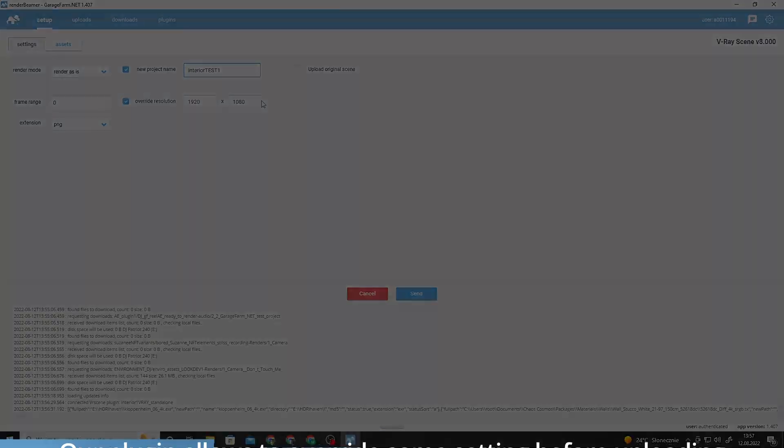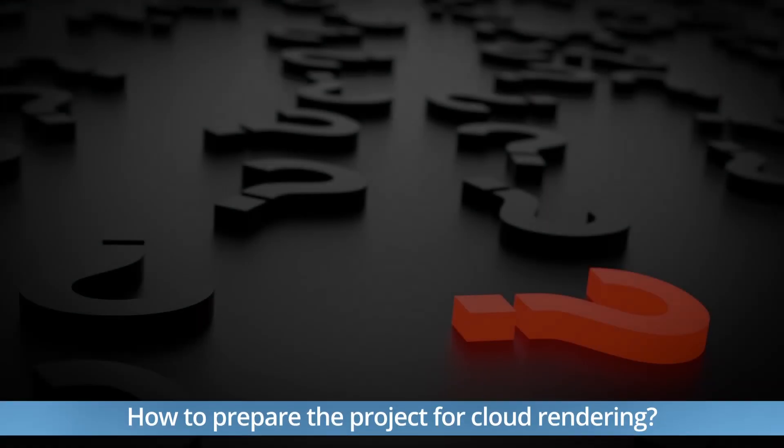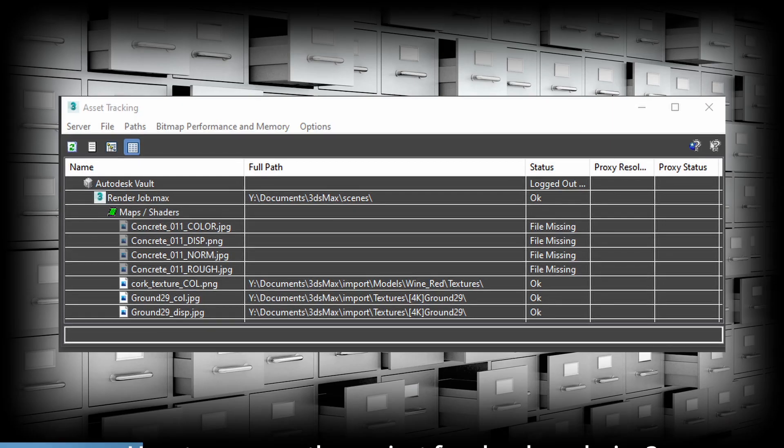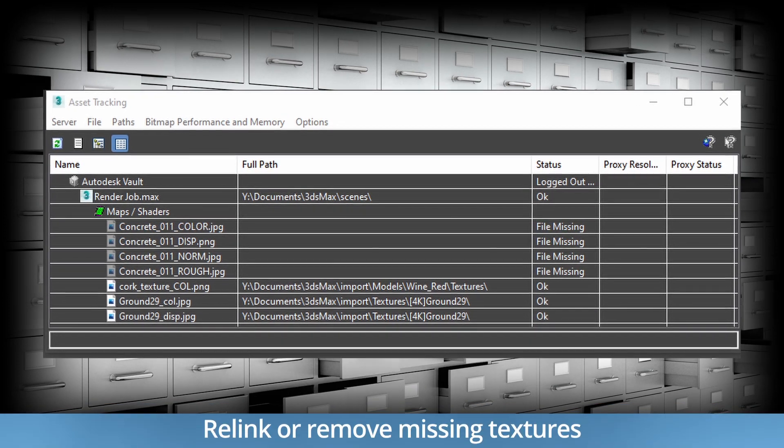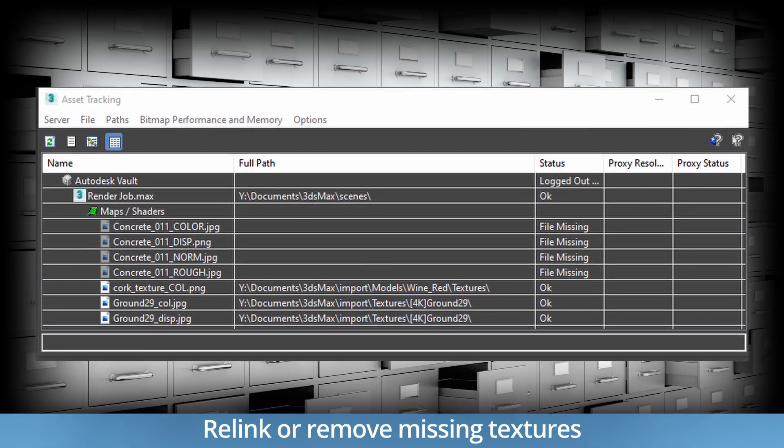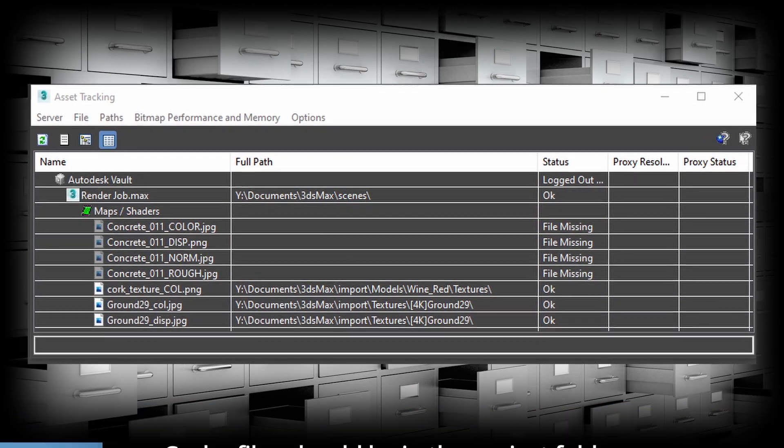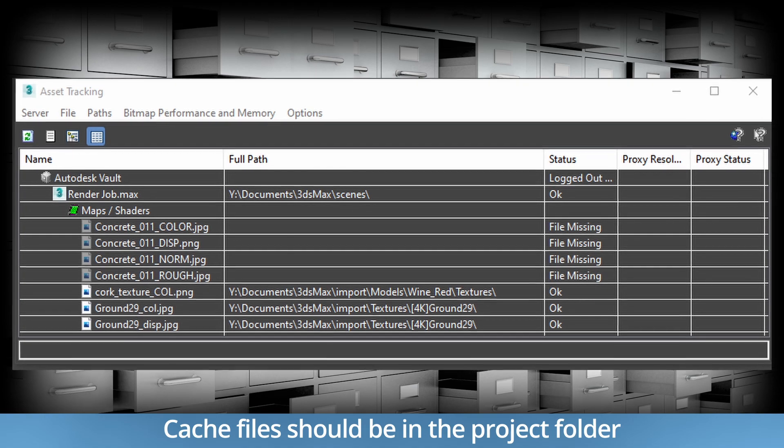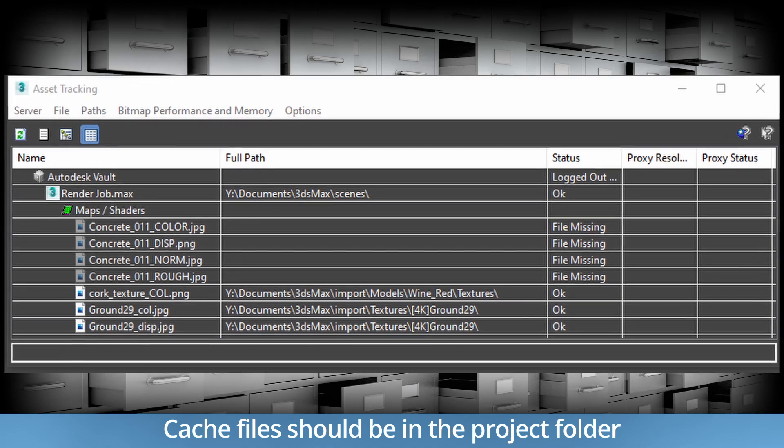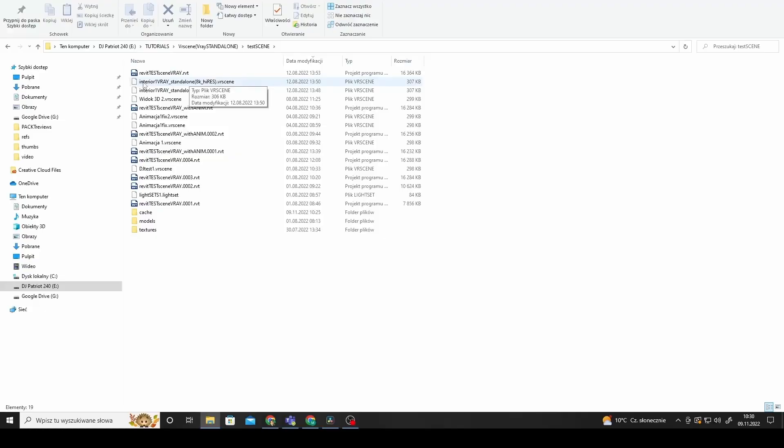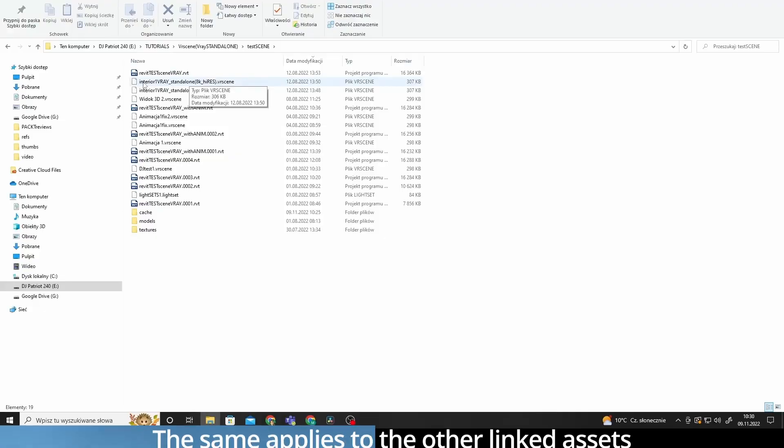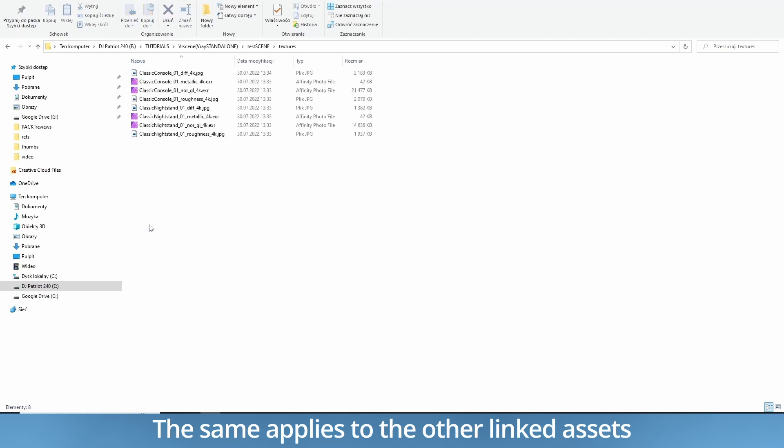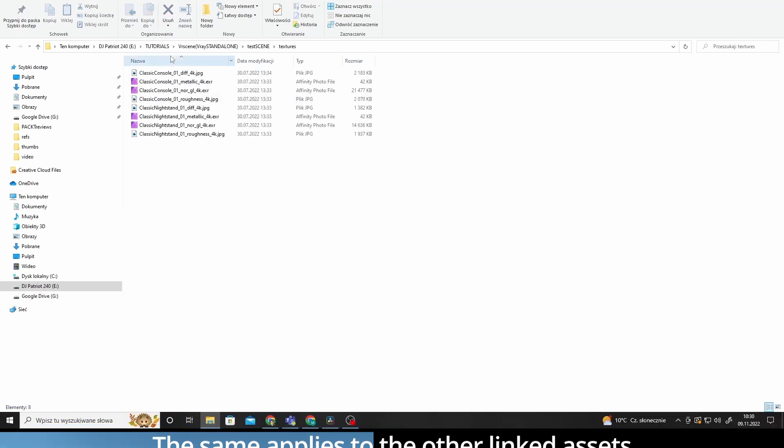Please make sure that the exported scenes are well prepared for farm rendering. This step should include checking for missing textures, caches, or any other kind of assets linked to the project file. It is best practice to have all the textures, caches and other kinds of assets next to the exported scene when exporting a VR scene file.